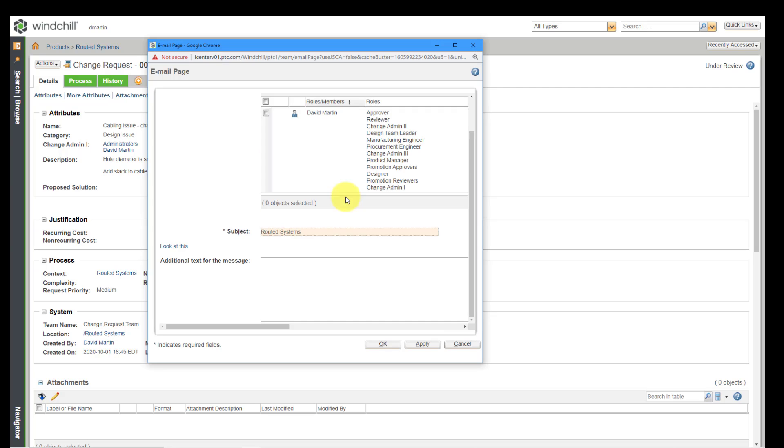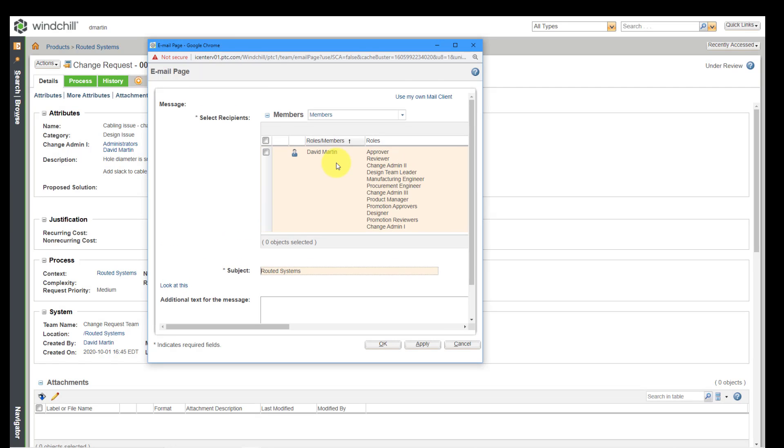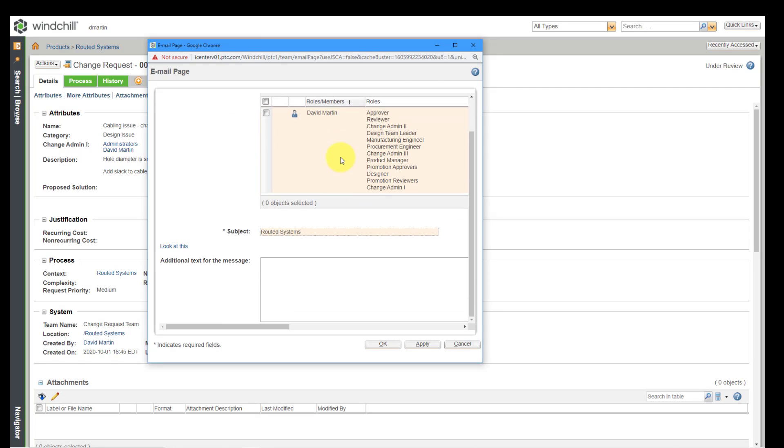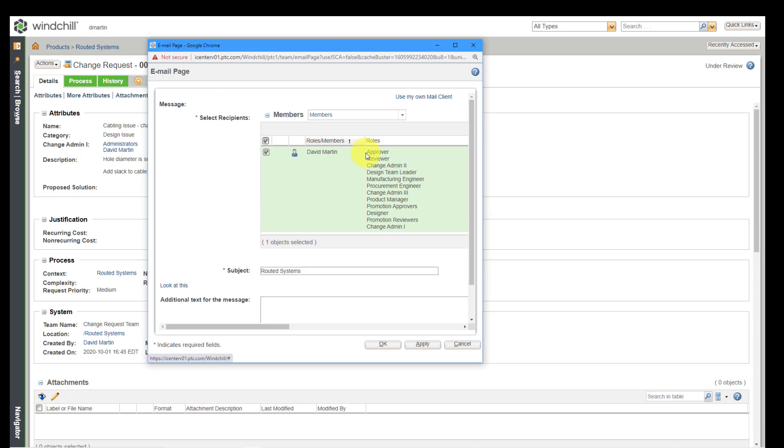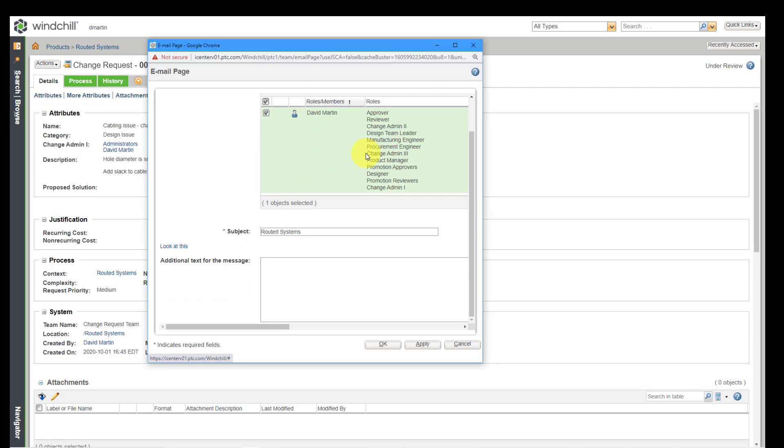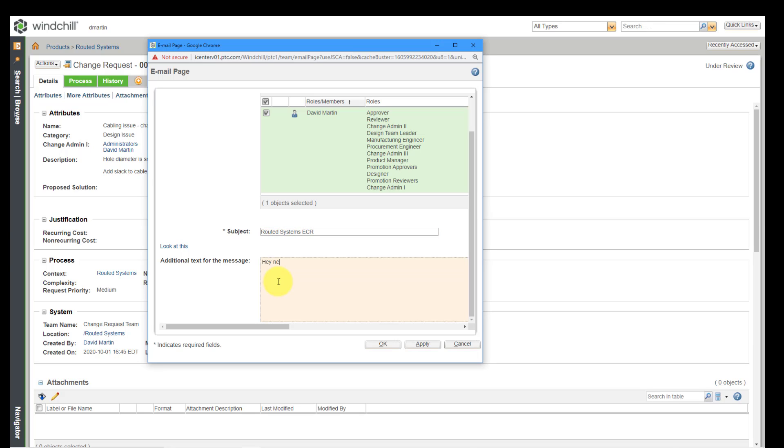And so it will bring up a form in here and I'll list any other people that are members of this. And I'll just select the one other person in the project, which is me. Actually in the product. And then you can tailor the subject inside of here. Maybe I want to put in this information bound ECR. And then, need your feedback on this.